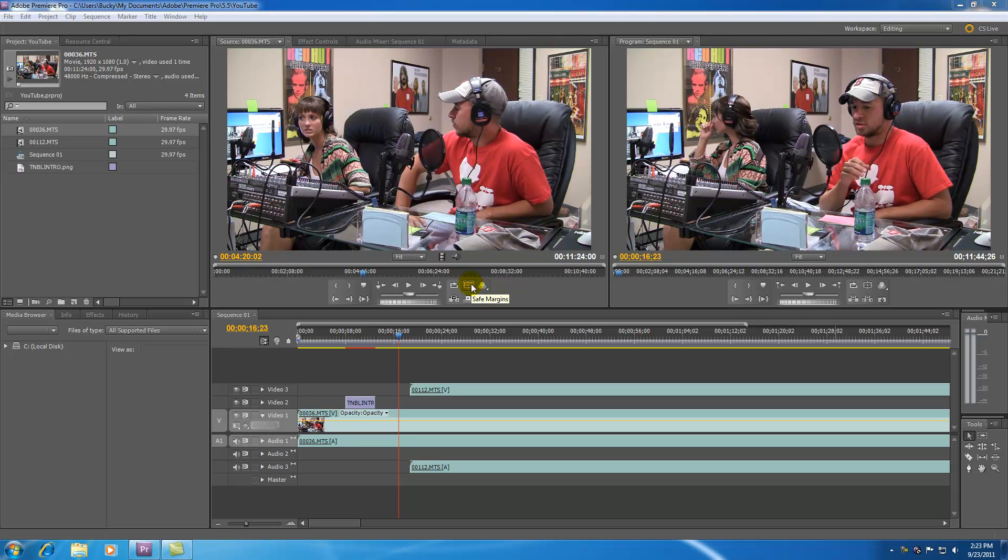What is going on guys it's Bucky and welcome to your 5th Premiere Pro tutorial and in this lesson I'm going to be talking to you about monitor panels.